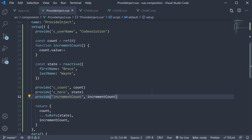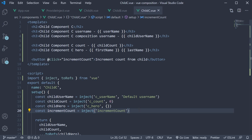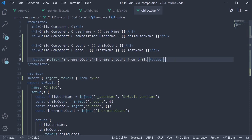So that is about the provide and inject composition APIs. The provide function accepts a label and value as its arguments. The inject function in the child component accepts the label and a default value as its arguments. Return the injected value from the setup method and bind them to the template. Thank you guys for watching. Don't forget to subscribe and I'll see you guys in the next video.